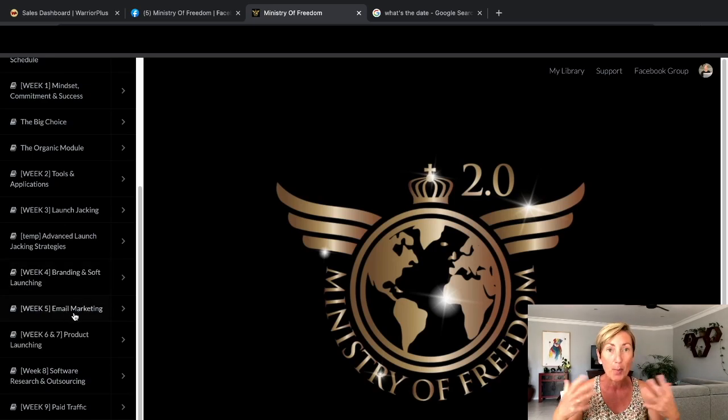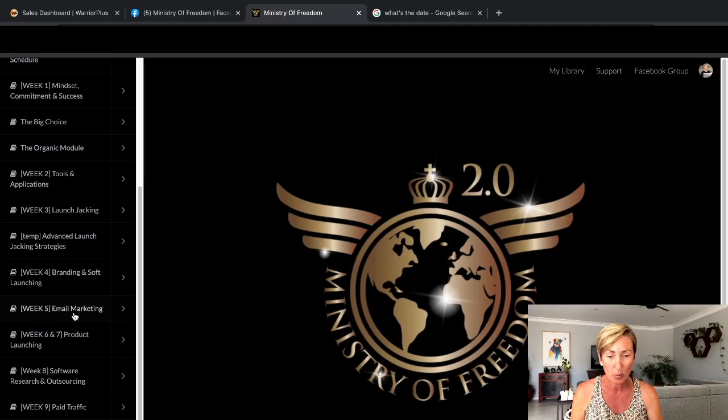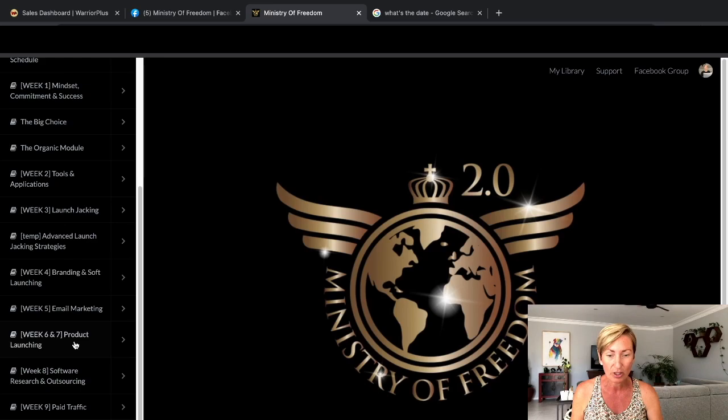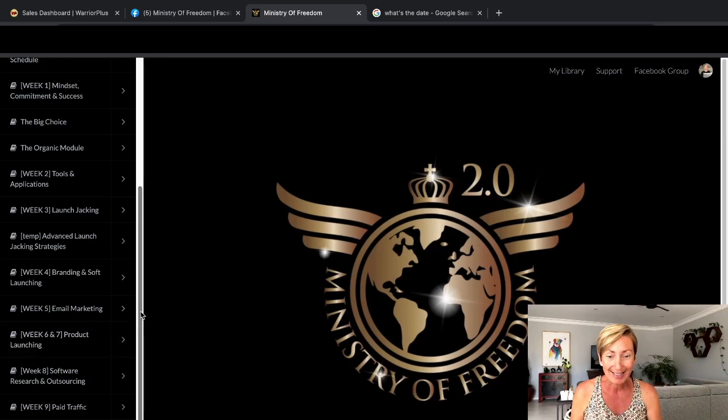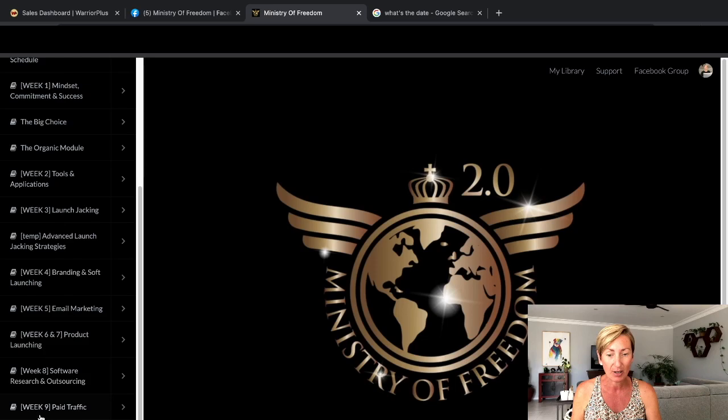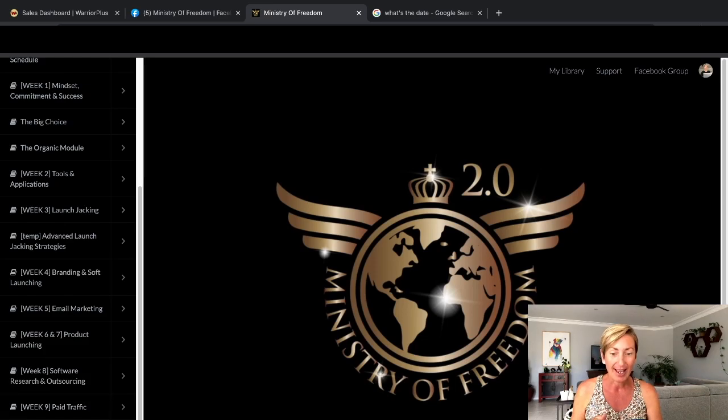Then we've got email marketing and there's a huge course on that. Also in week six and seven is product launching. Week eight is software research and outsourcing. Week nine is paid traffic, and then the what now.